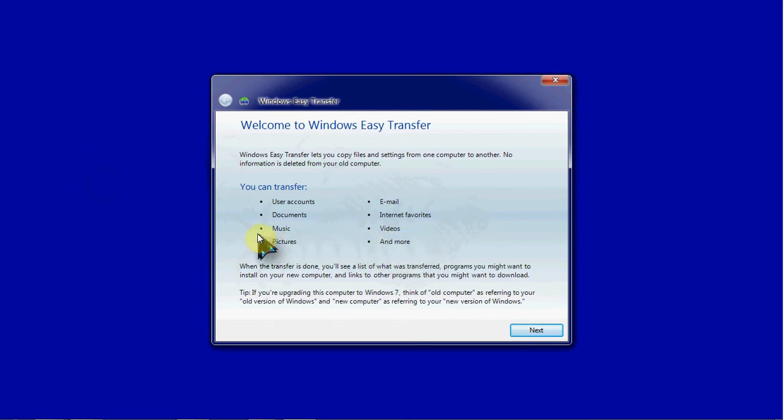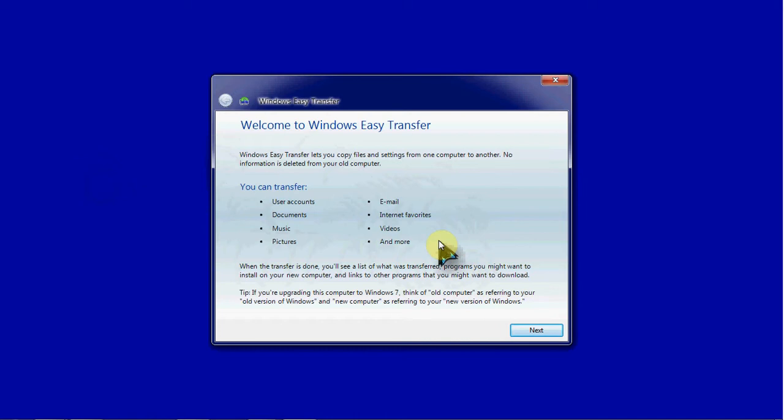One thing to note is that you cannot automatically transfer any applications or any software this way. If that's your intent is to move an entire user and you still want them to have access to all of the same software and applications, you'll need to log in as an administrator on that computer.